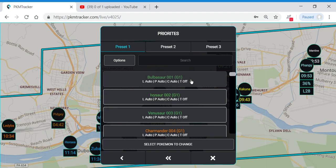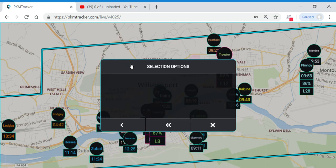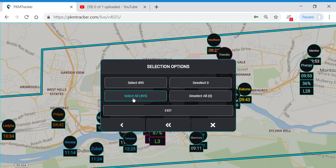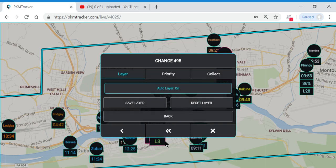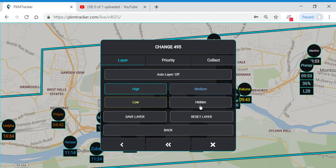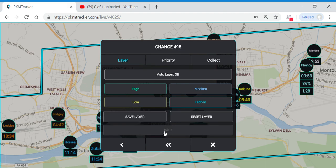The first thing we're going to do is remove all the Pokemon from our map. We're going to click Options, Select All, Change All down at the bottom, turn the auto layer off, click Hidden to hide them, and save that layer. Then click Back.